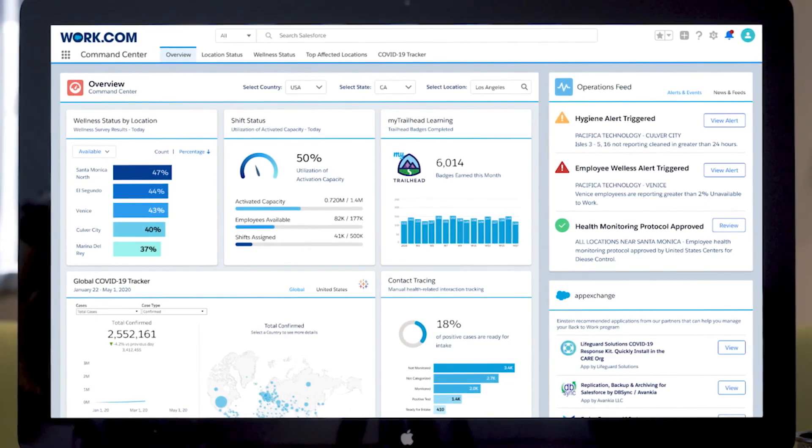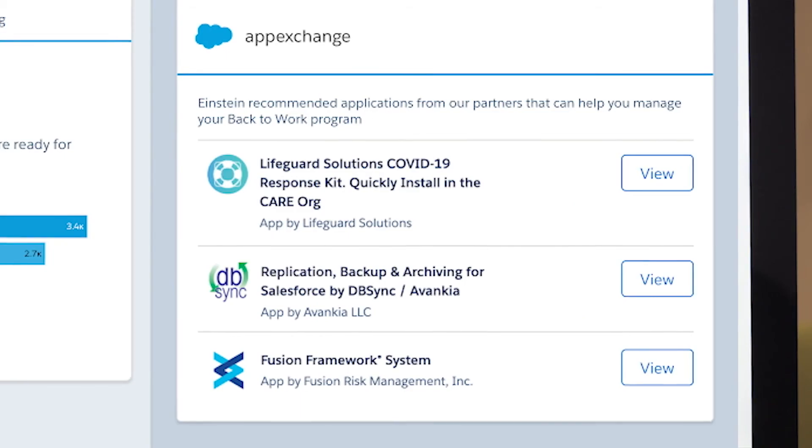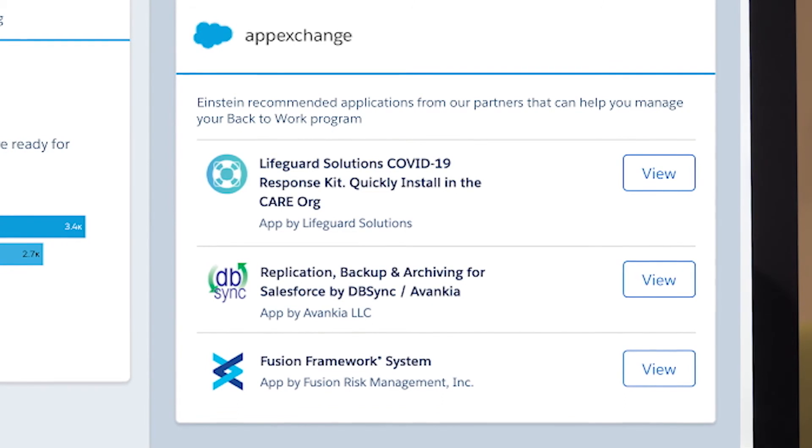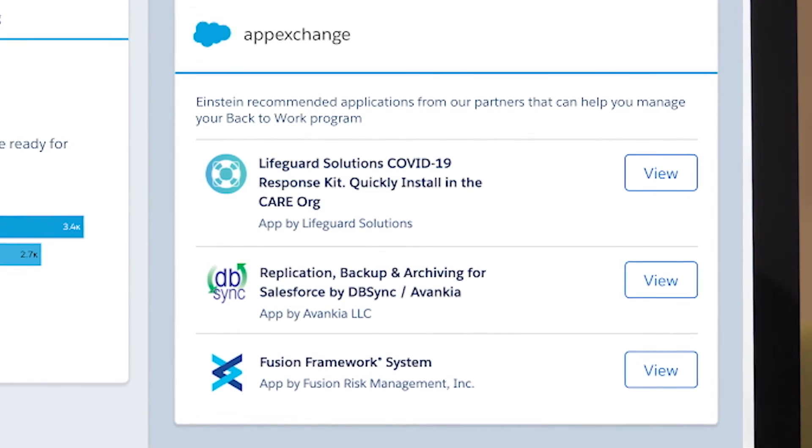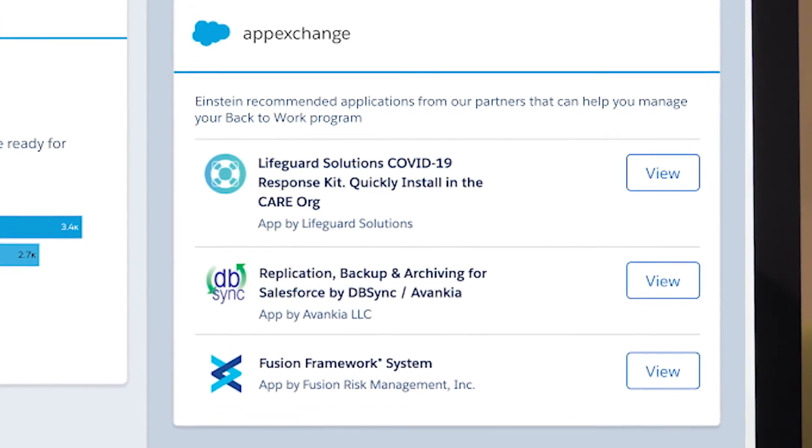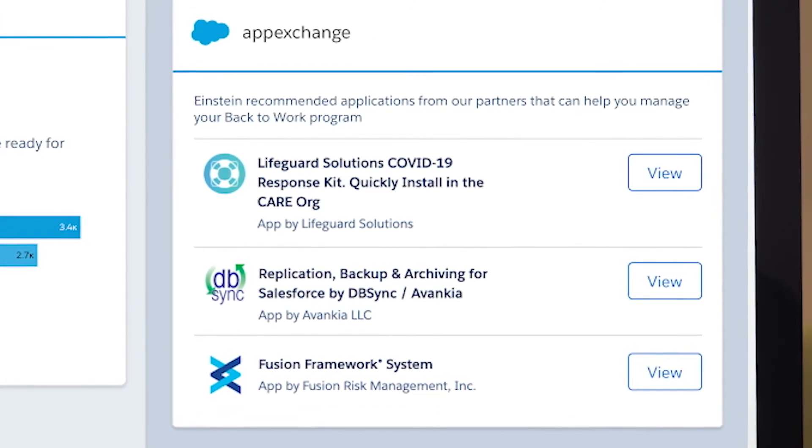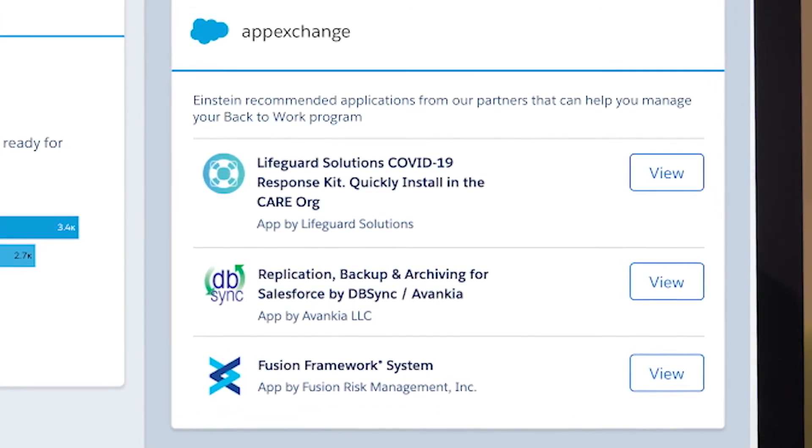You're able to integrate pre-built partner apps and solutions to help adapt to current needs.